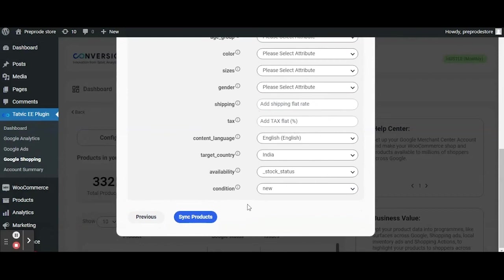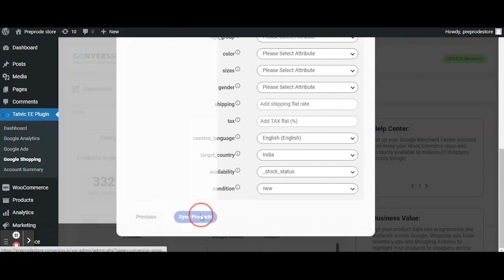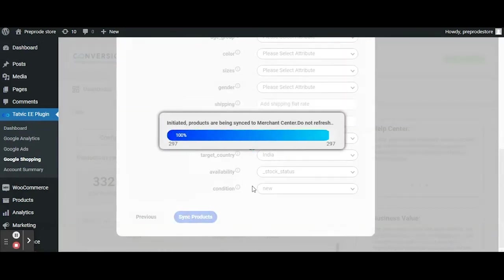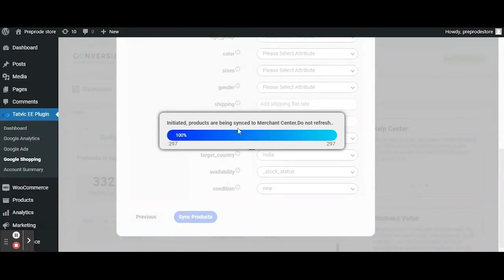Once all of this is done click on product sync. At this point the products are getting synced and once the process gets completed they will appear in the Merchant Center subject to approval by Google.